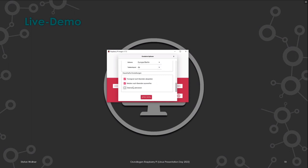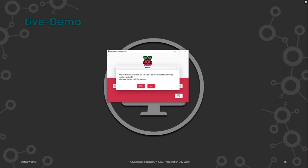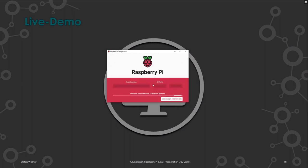Wir speichern die Voreinstellungen – Benutzername PI, Hostname TestPi – und klicken auf Schreiben. Er warnt nochmal, dass alle Daten auf dem ausgewählten Medium gelöscht werden. Nach dem Bestätigen schreibt er das Image auf die SD-Karte und verifiziert danach auch die Daten, um sicherzustellen, dass alles korrekt geschrieben wurde. Wenn er fertig ist, spuckt er es aus.